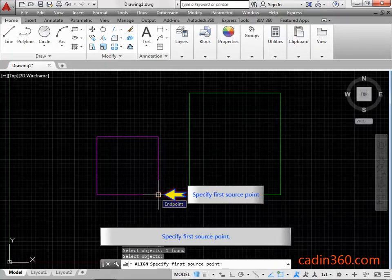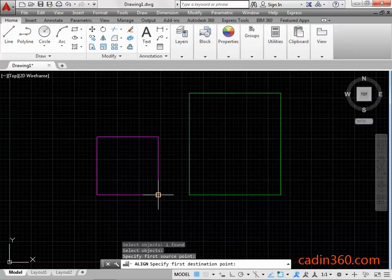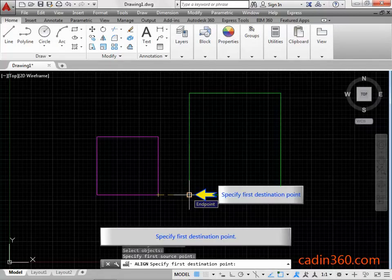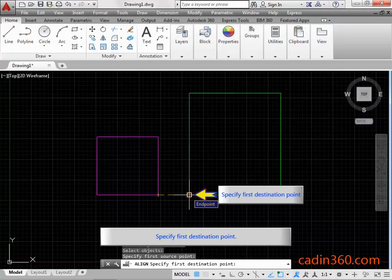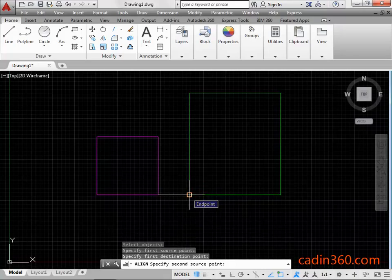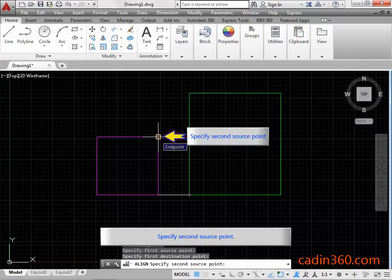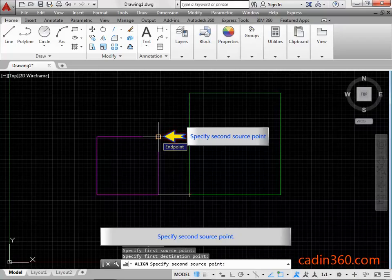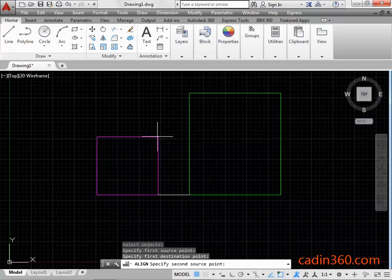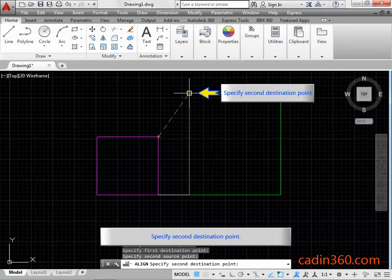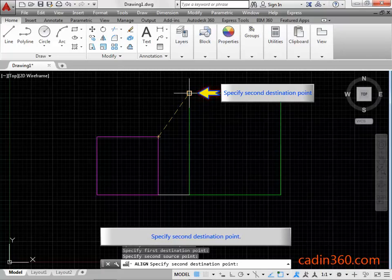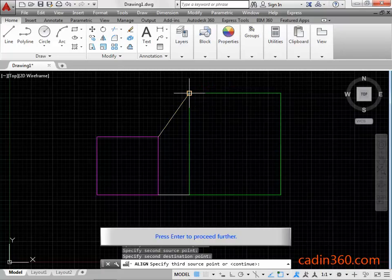Specify First Source Point. Specify First Destination Point. Specify Second Source Point. Specify Second Destination Point. Press Enter to proceed further.